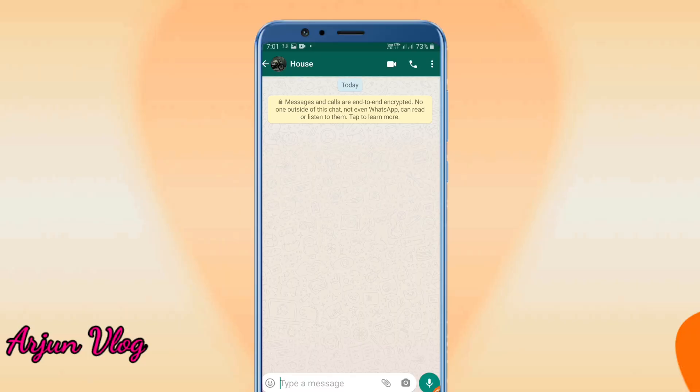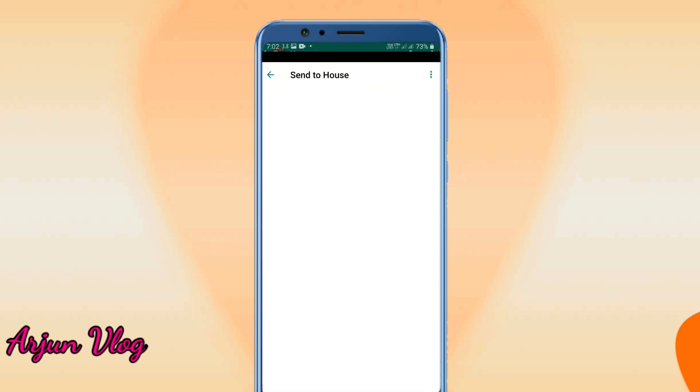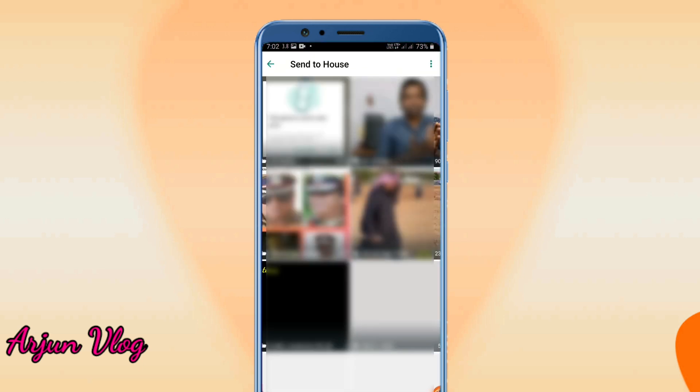We will go to WhatsApp and open it. We have to set the icon in our videos. We have to click the chat box, click the icon, and click the gallery option.